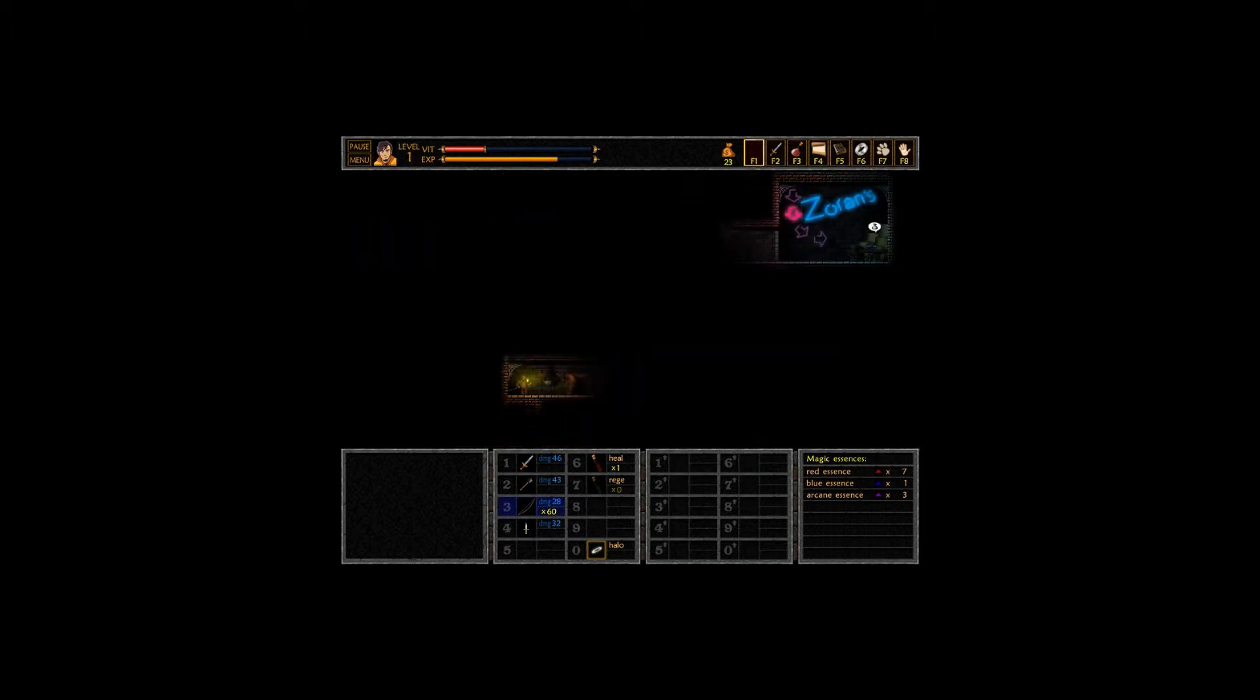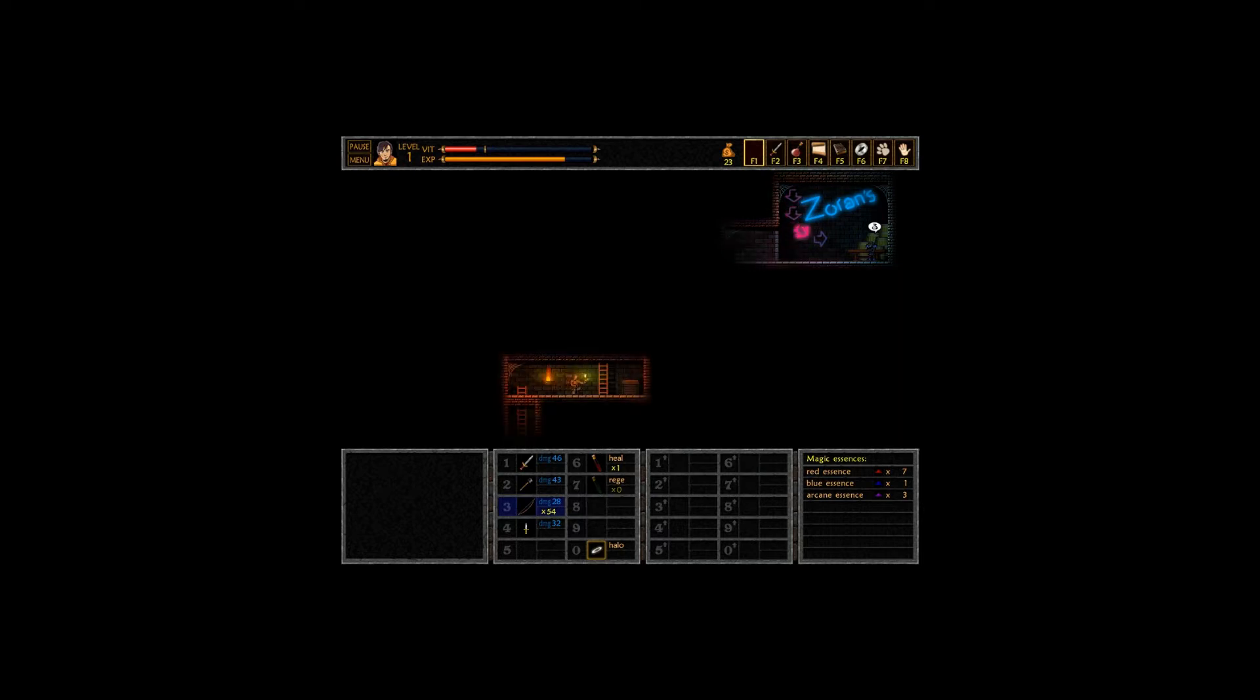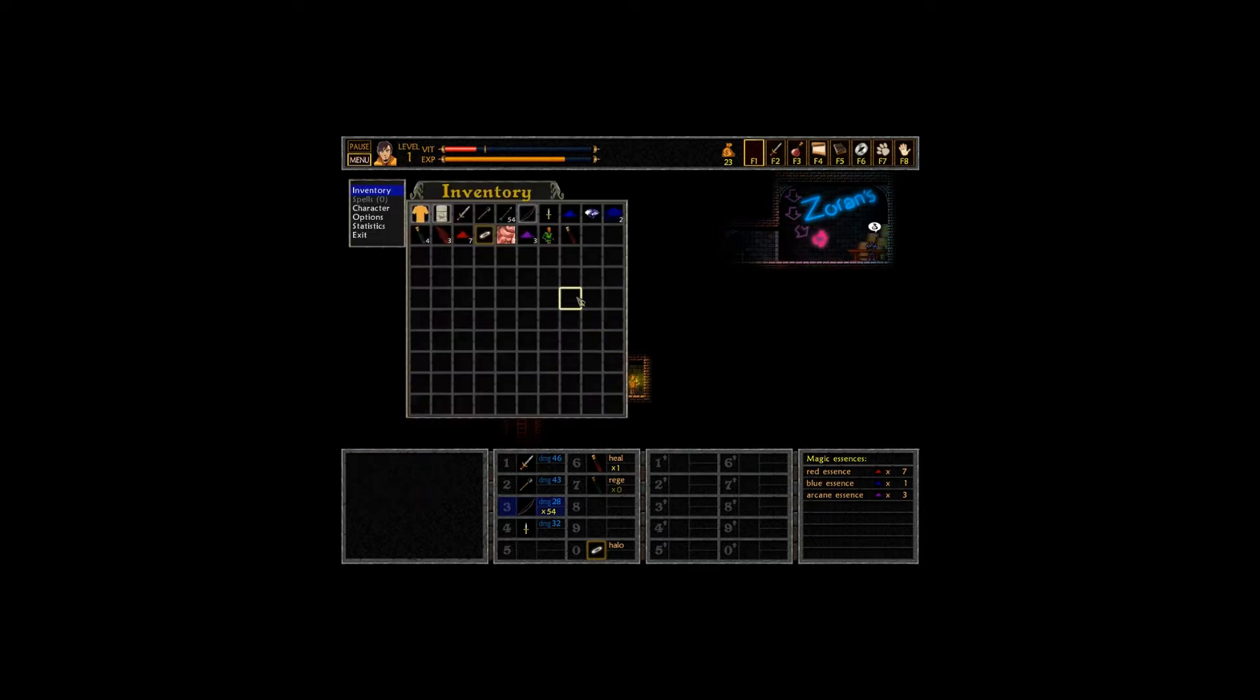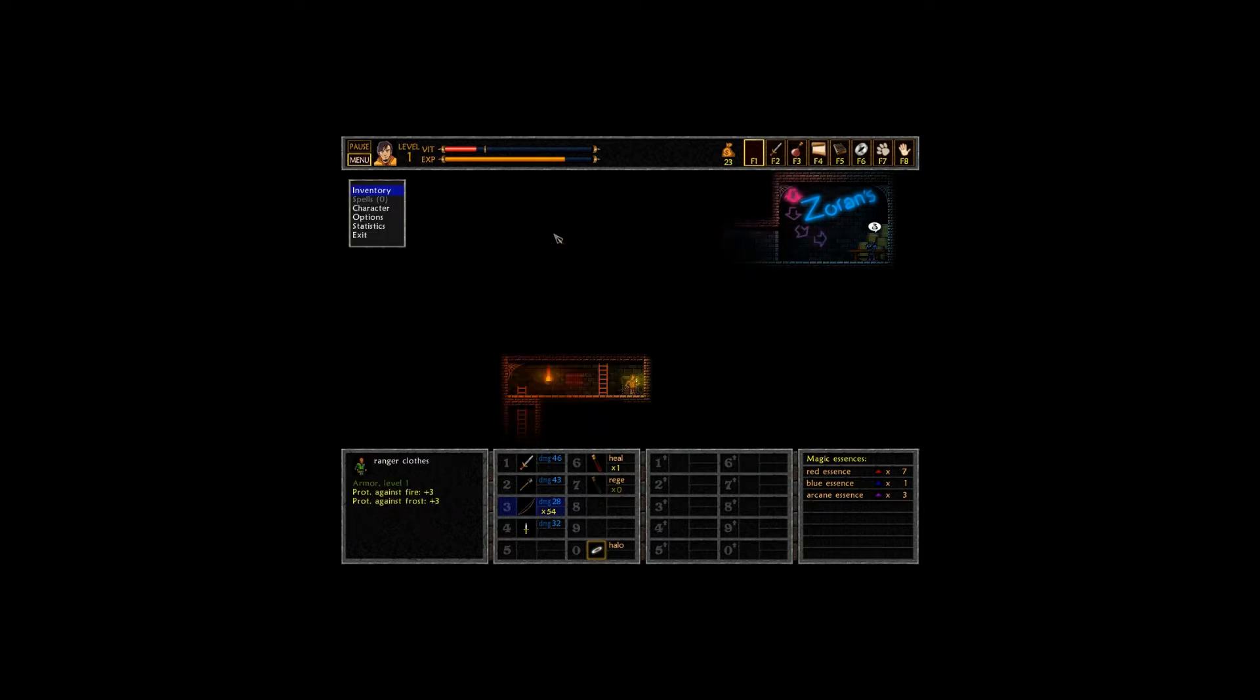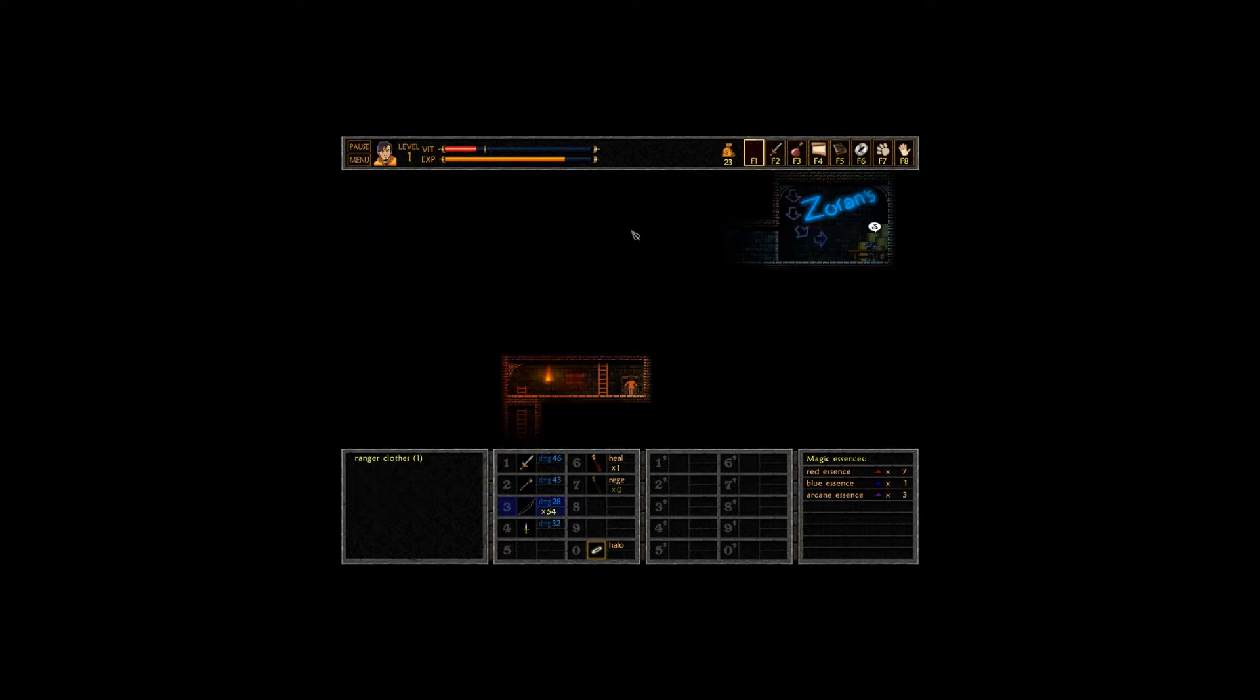And all the bats are back. Oh right, this guy doesn't give a fuck about arrows. Okay. Ranger clothes. I am on that train. Ray protect against fire, apparently. Equip.